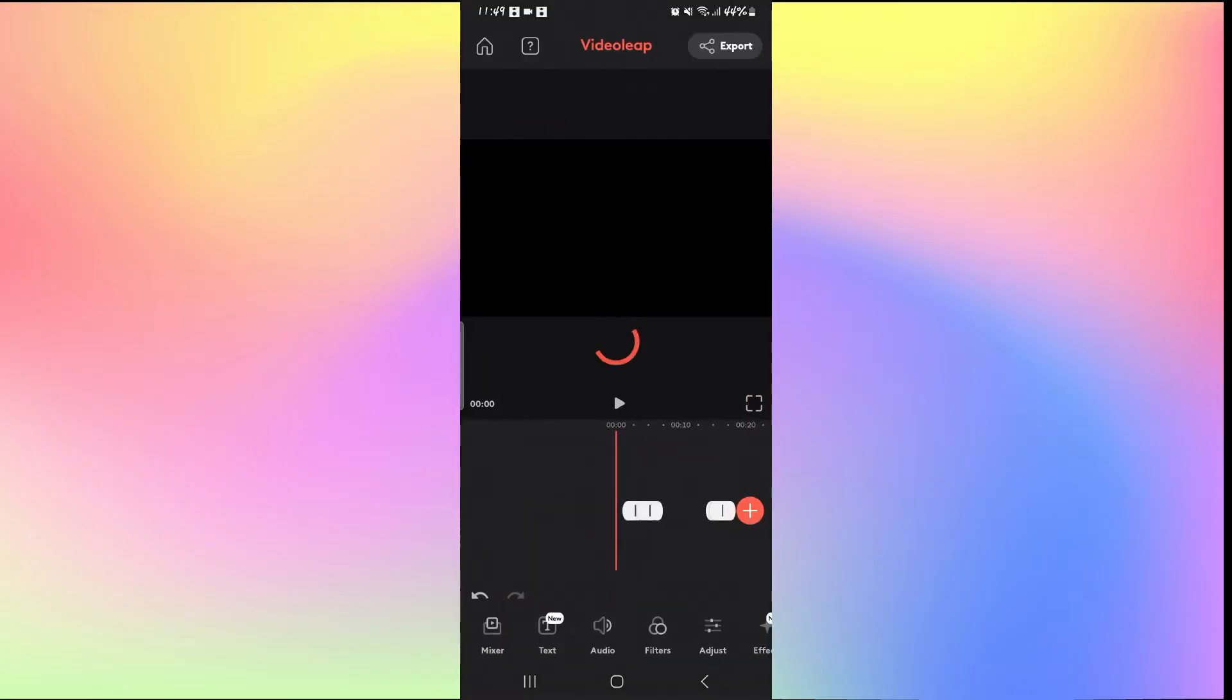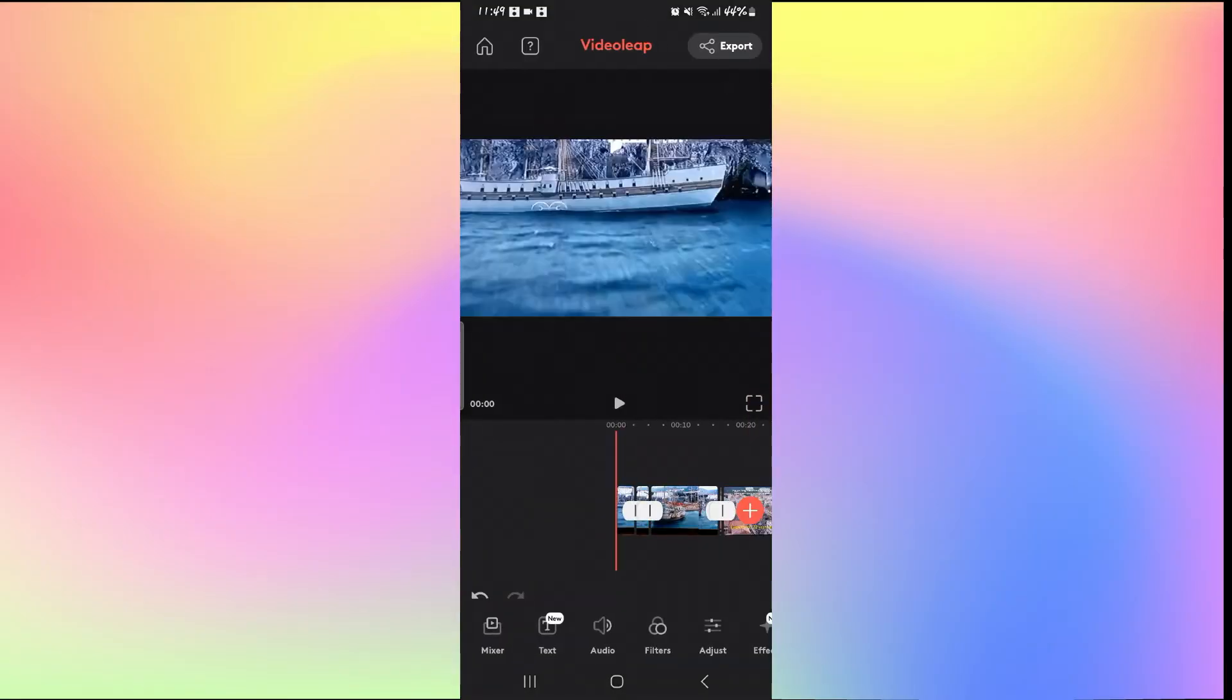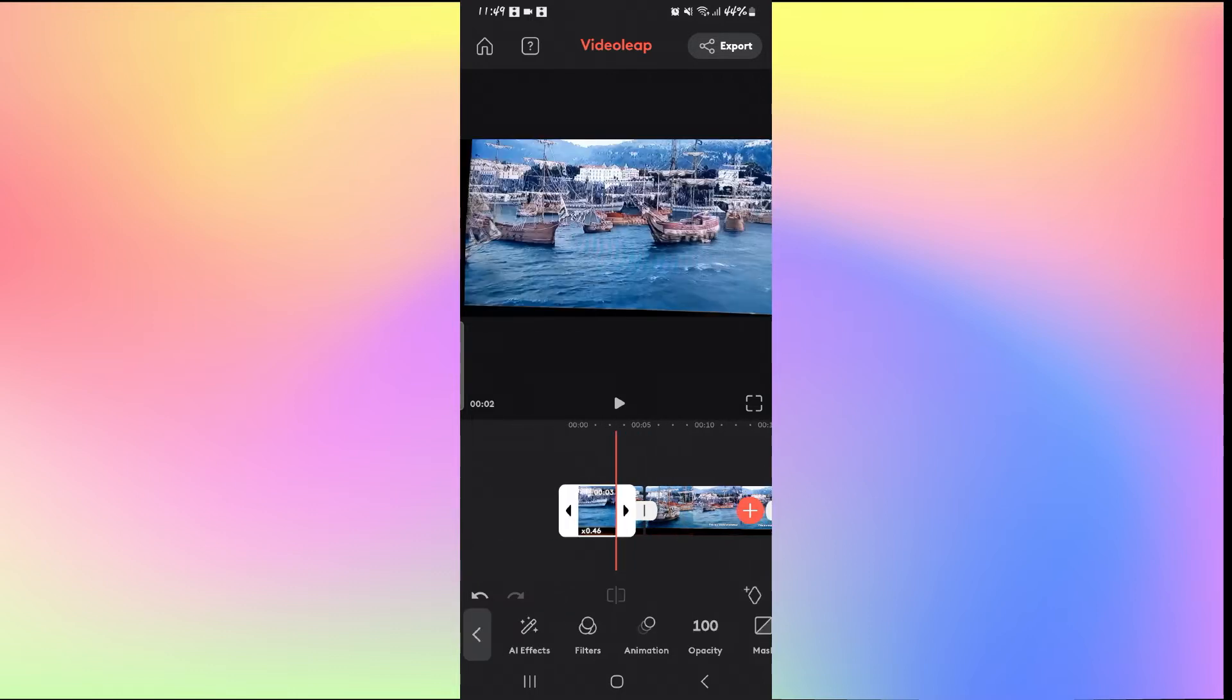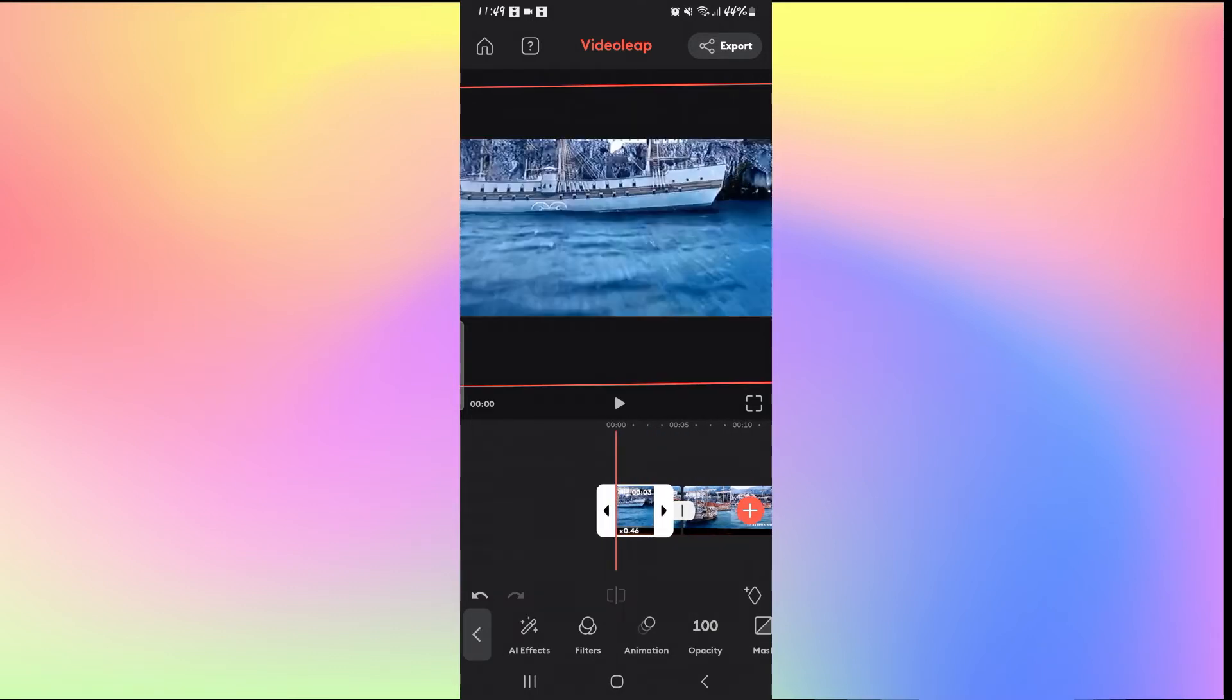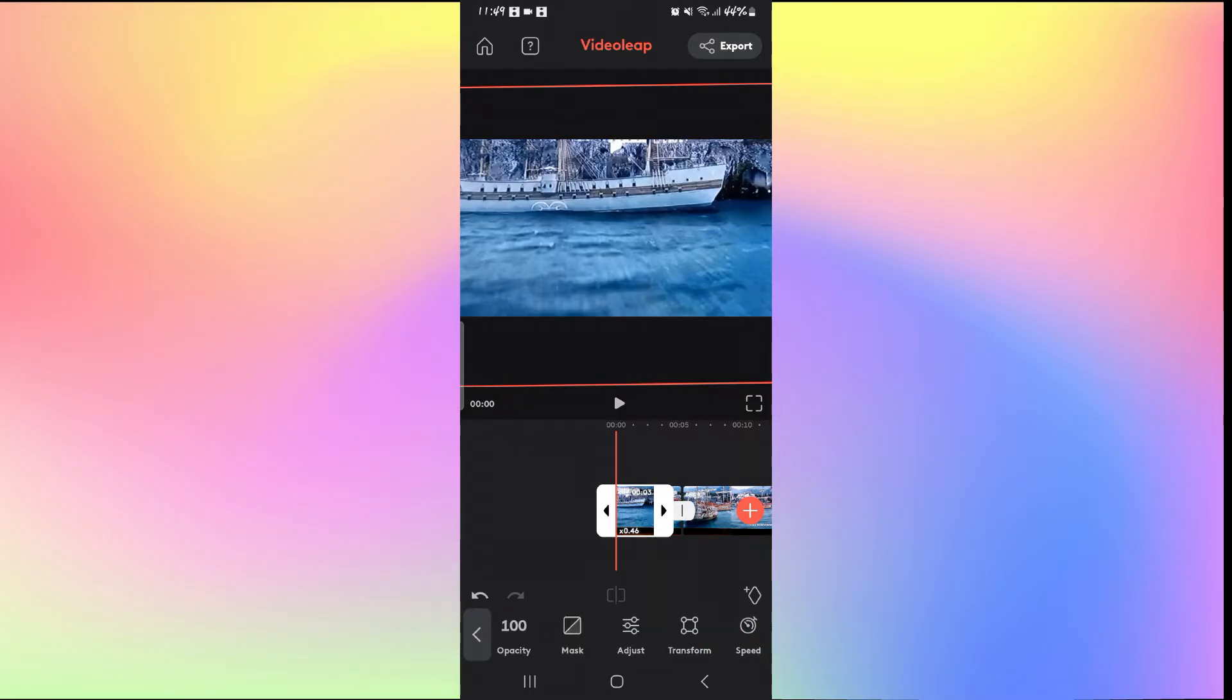Once you are inside the edit screen, you will be able to add various transitions such as fade out into your clip. Just go ahead and tap on the video clip where you want to add fade out, and then from the options at the bottom, slide towards the right and then tap on adjust.